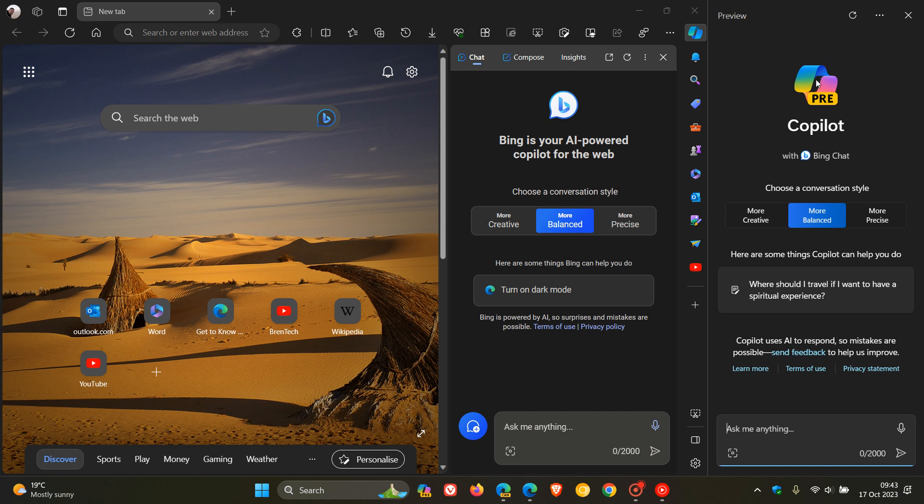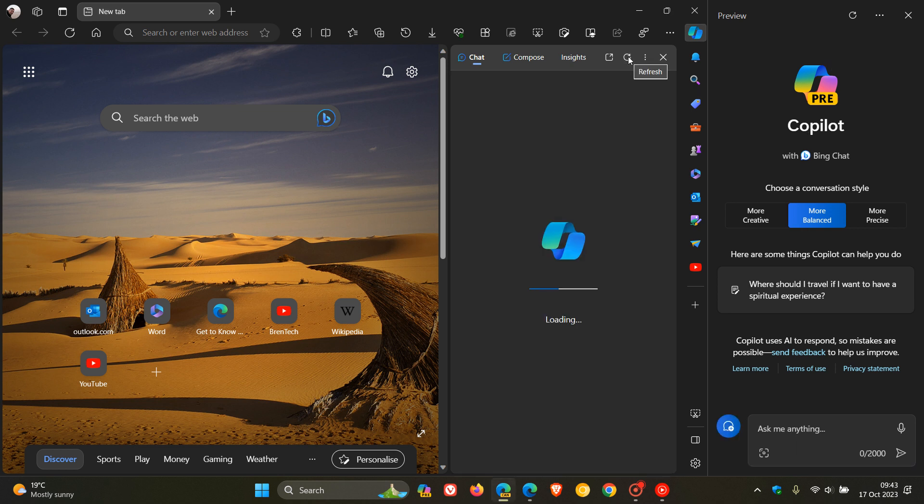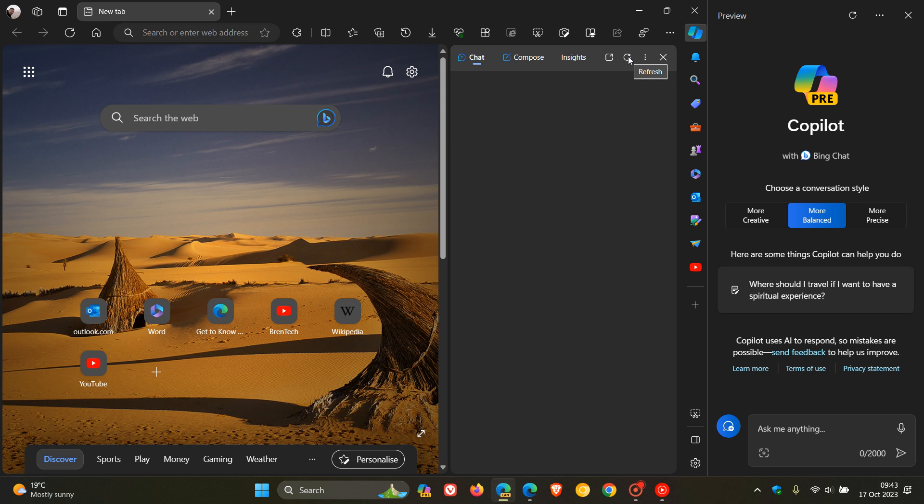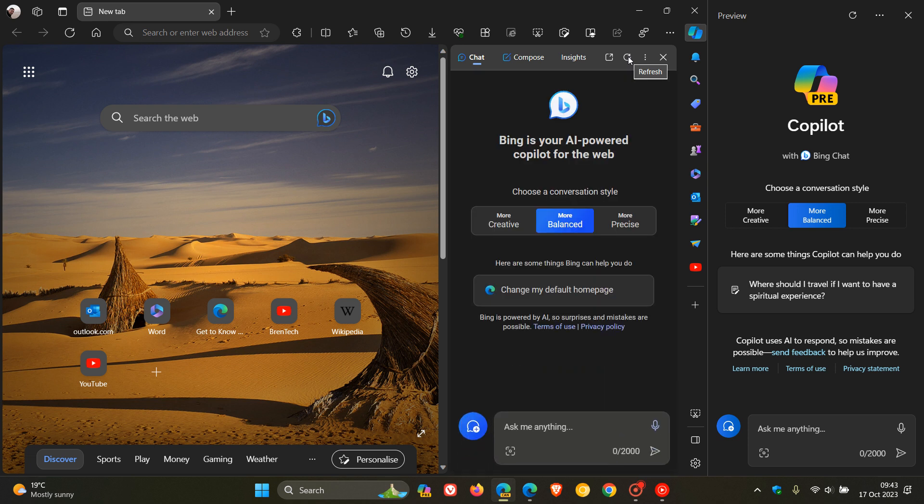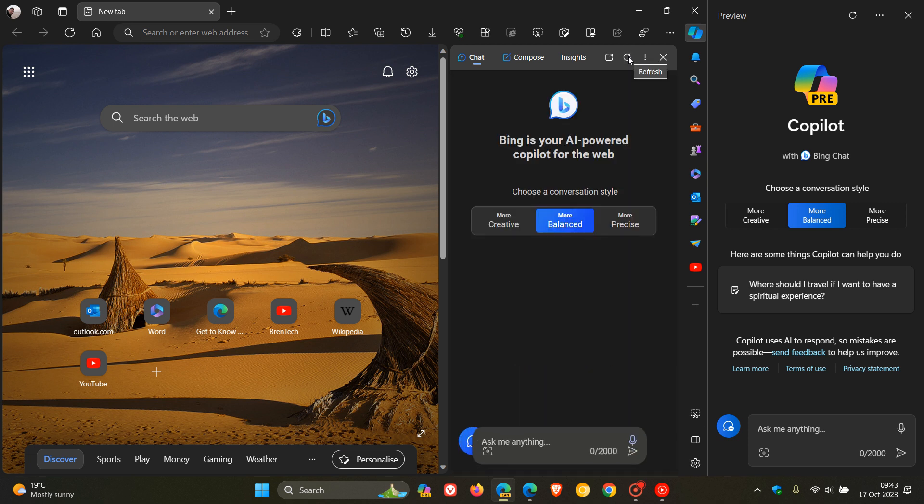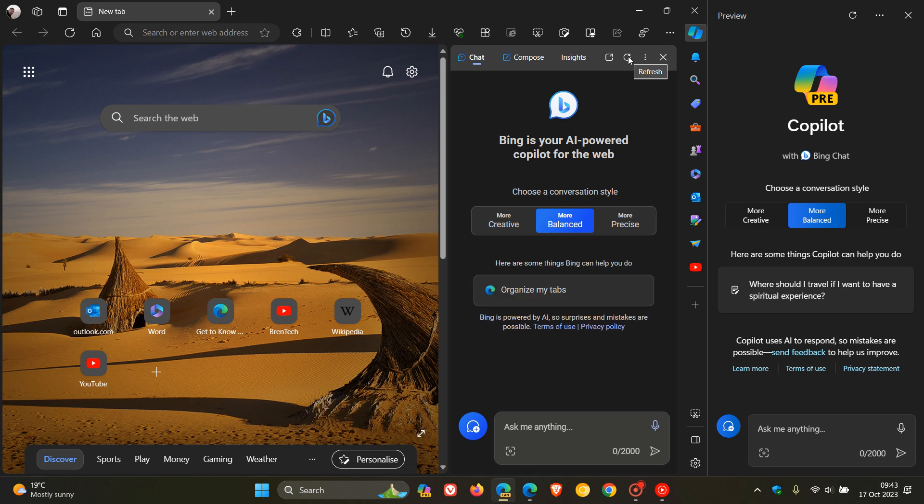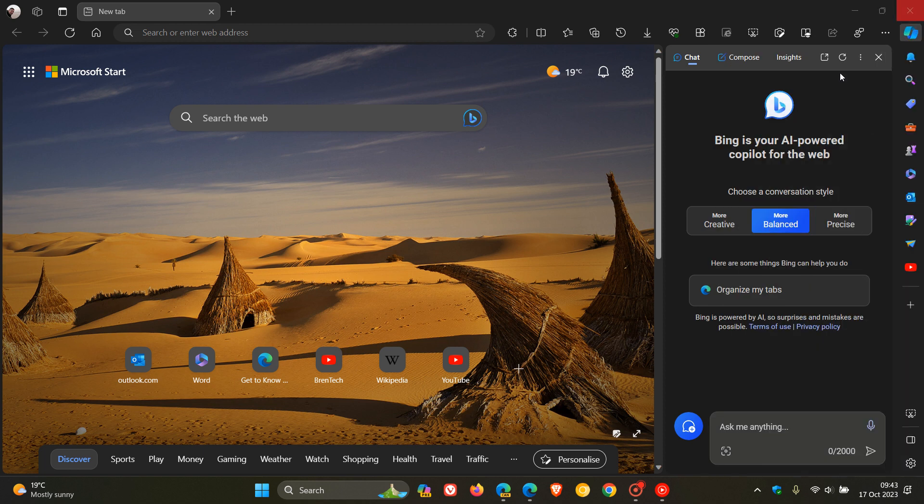And the color scheme is a little bit different. So if we refresh the Copilot icon for Edge, you can see that it's got the same design, but the colors are a little bit different to match the look and feel of Microsoft Edge. And here we can see that Microsoft has now started replacing the Bing chat icon with the new Copilot icon in Edge version 120.